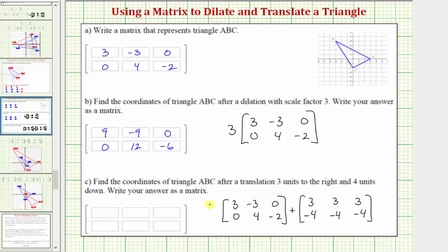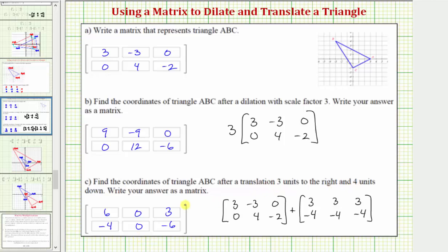By performing this matrix addition of corresponding elements, we get the vertices of the translated triangle. Three plus three is six, negative three plus three is zero, zero plus three is three. Zero plus negative four is negative four, four plus negative four is zero, and negative two plus negative four is negative six. This matrix gives us the vertices of the triangle after the blue triangle is shifted right three units and down four units.